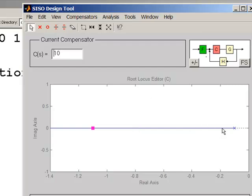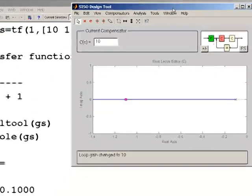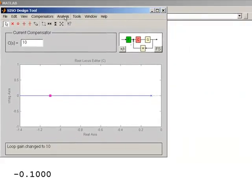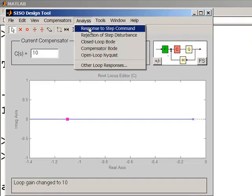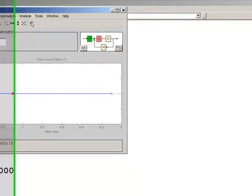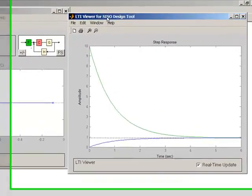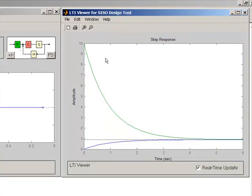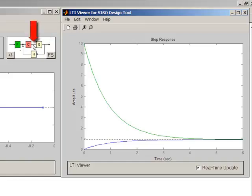Changing the closed-loop pole affects the performance of the system. We can view the closed-loop performance from the Analysis menu by clicking on 'Response to Step Command.' This produces a graph with two signals: the blue signal is the output of our system, while the green trace is the control signal coming out of the controller and going into the system.